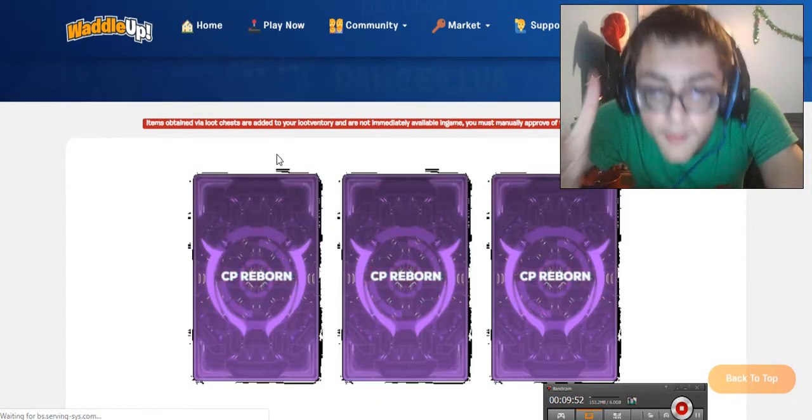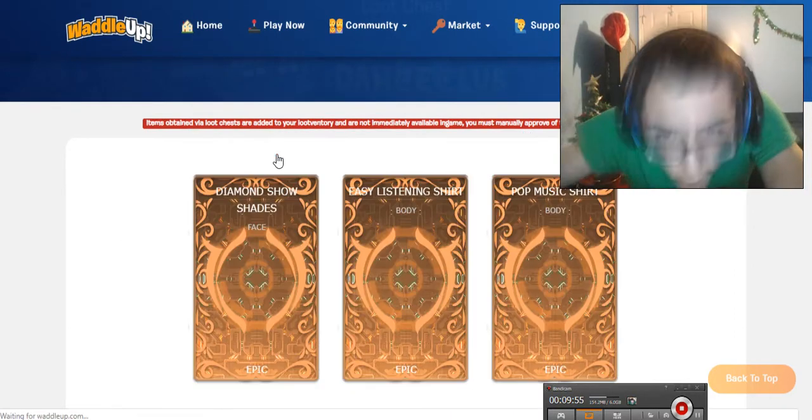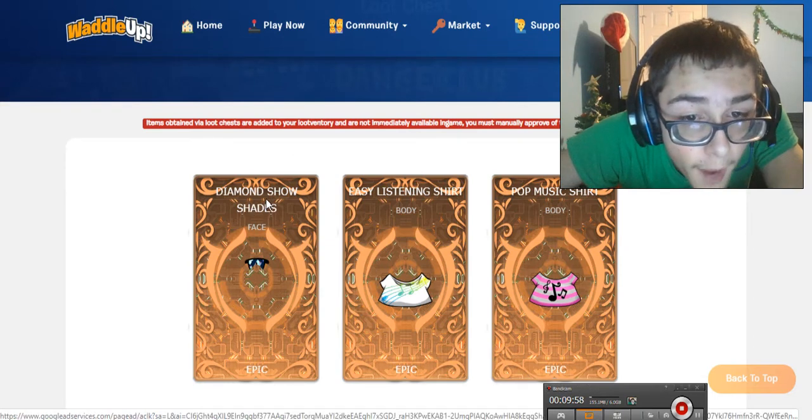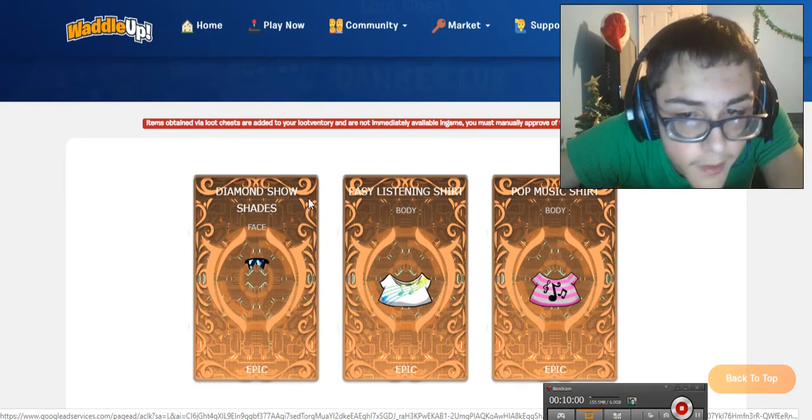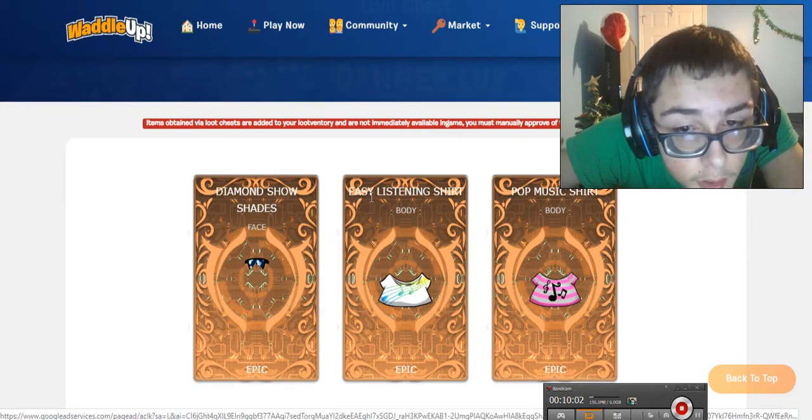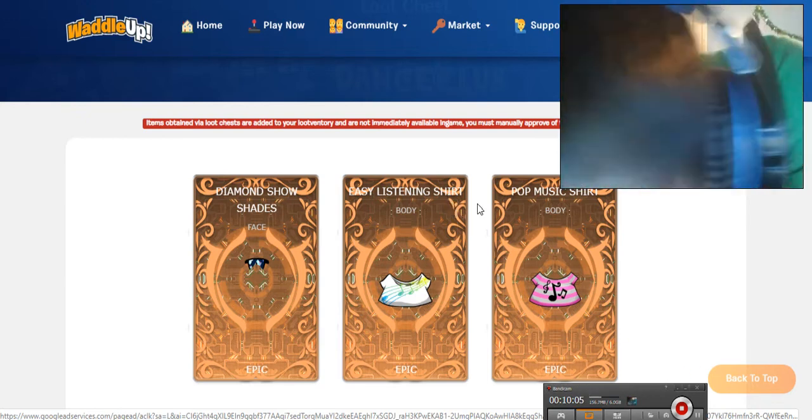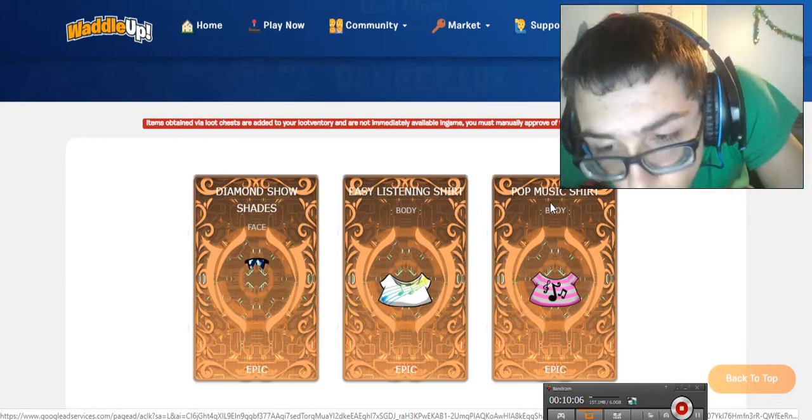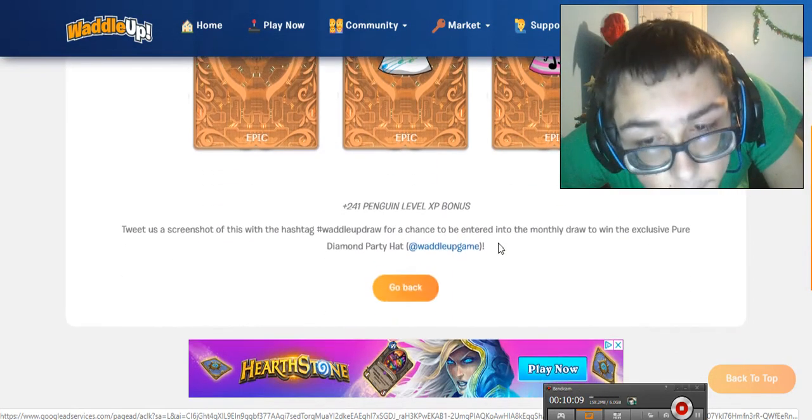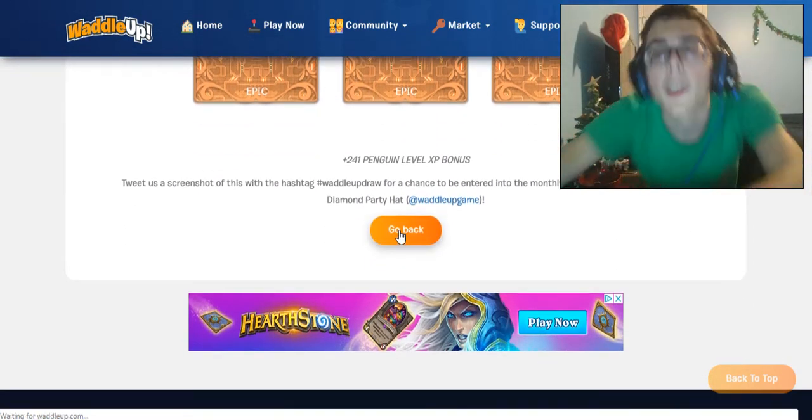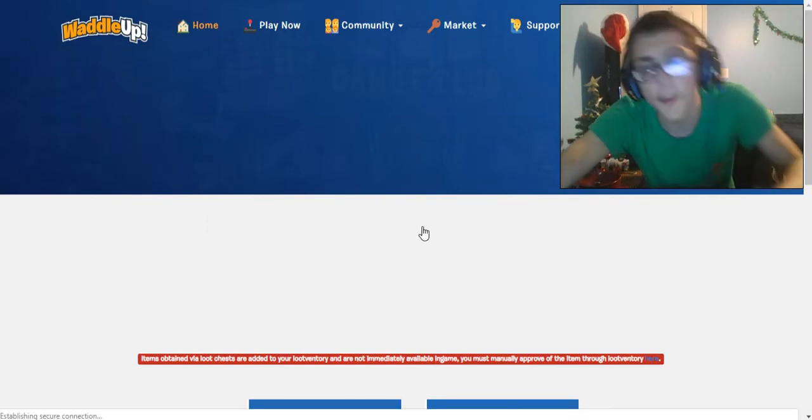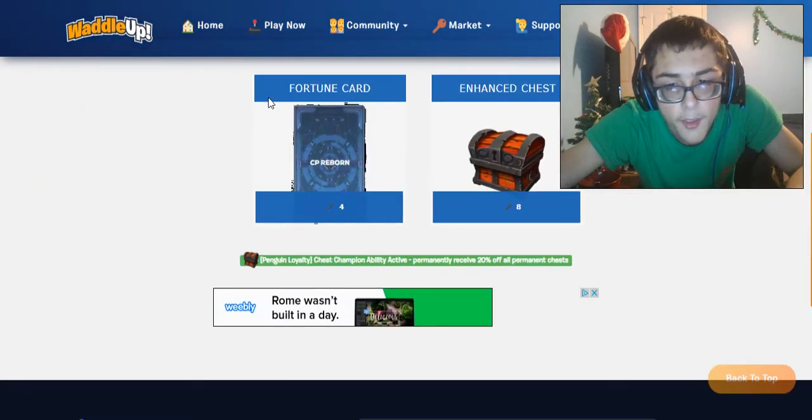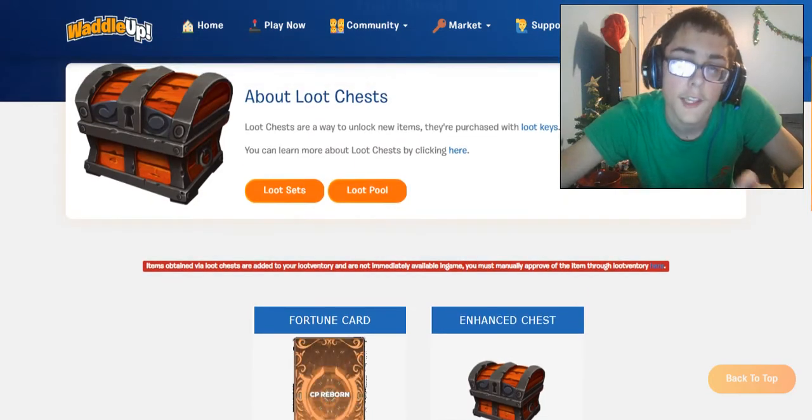Three, two, one. Here we go. The diamond show shades, the easy listening shirt, and the pop music shirt. That is cool. Yay, that's actually cool. I'm definitely putting those on as soon as I go into the game. And now that's gone because we used it.